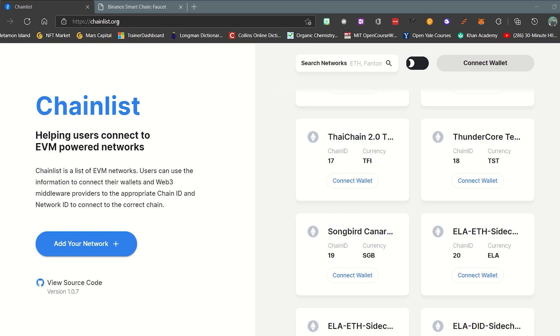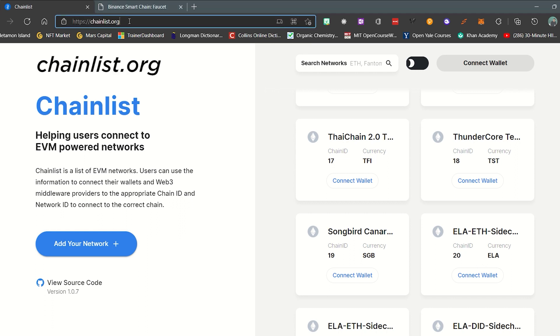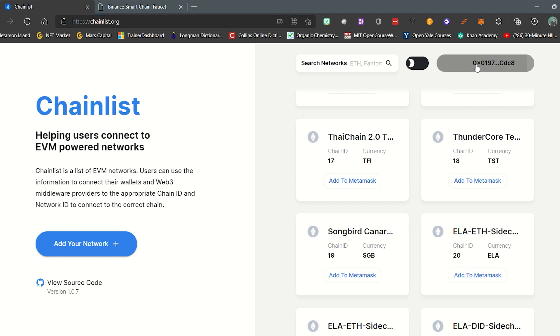The first step, you go to the website address chainlist.org, then select Connect Wallet in the upper right hand corner to make the wallet connection.